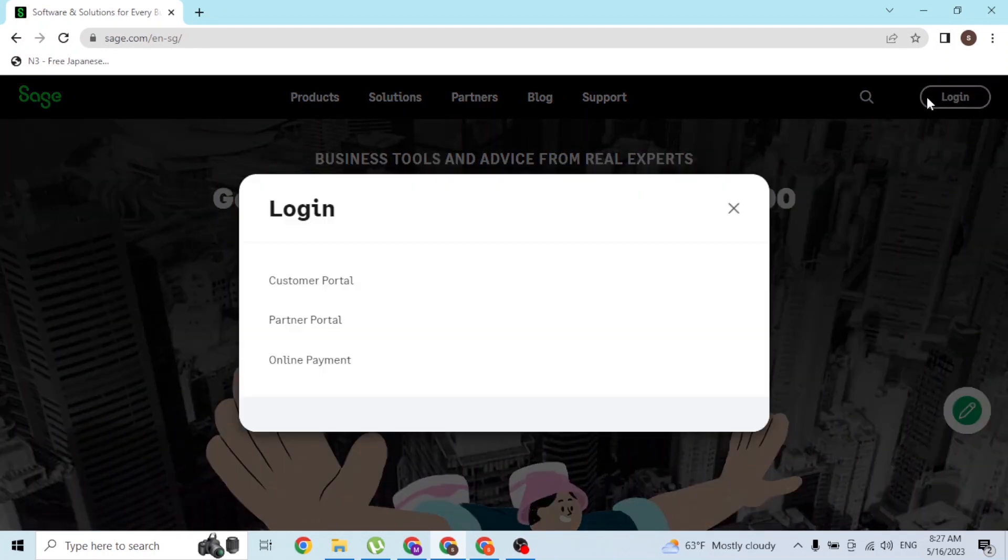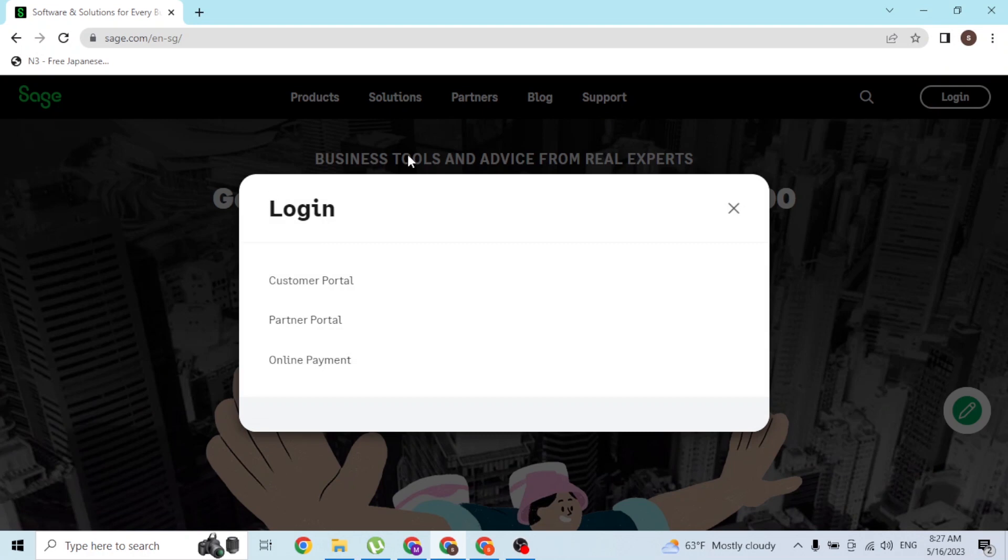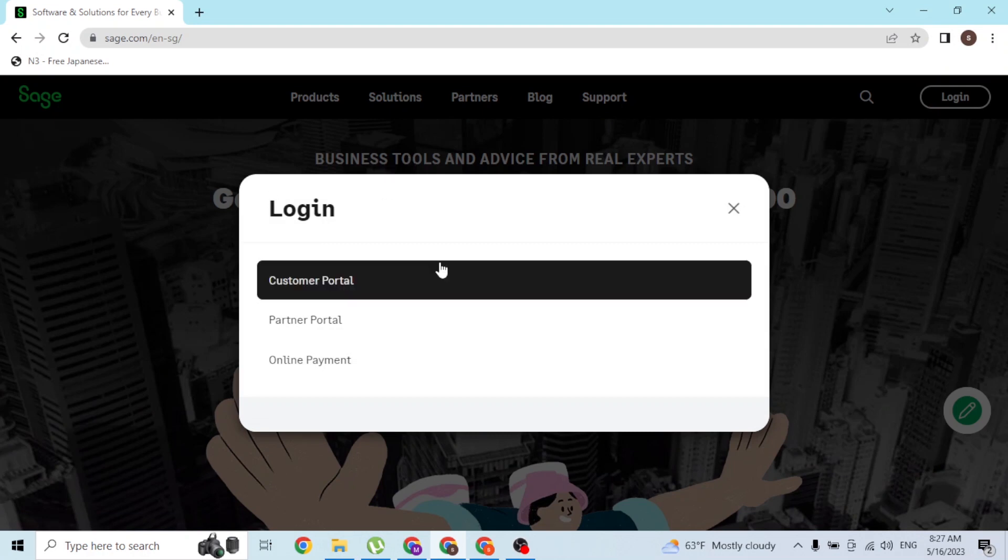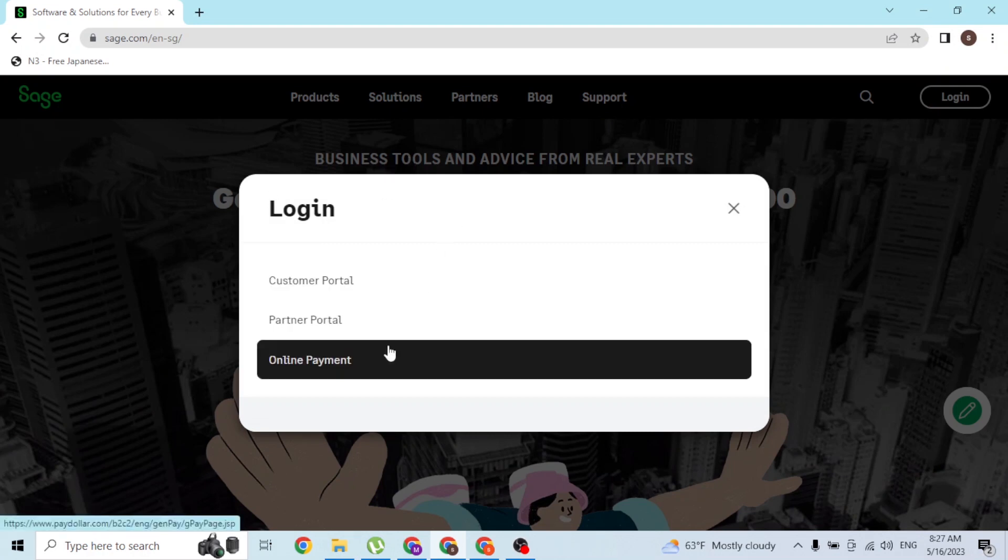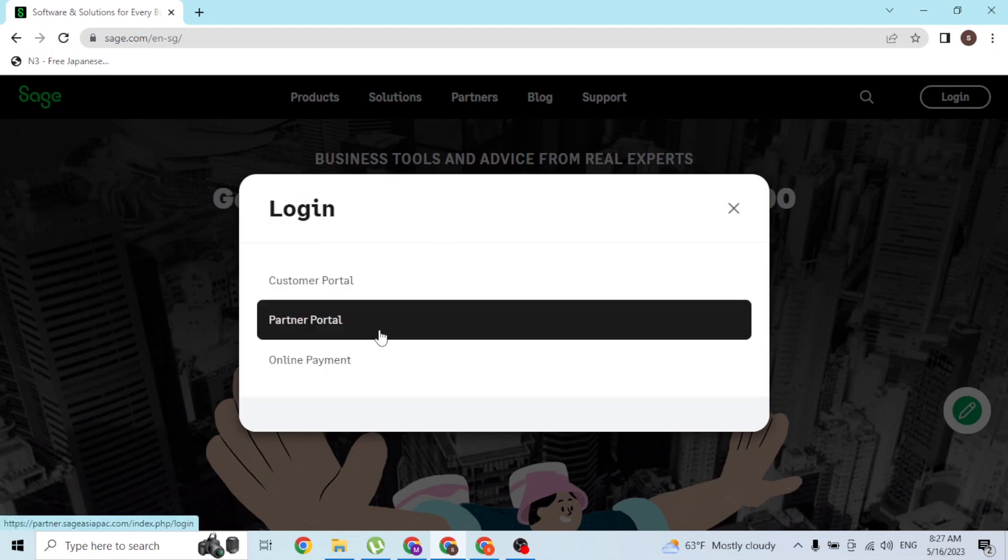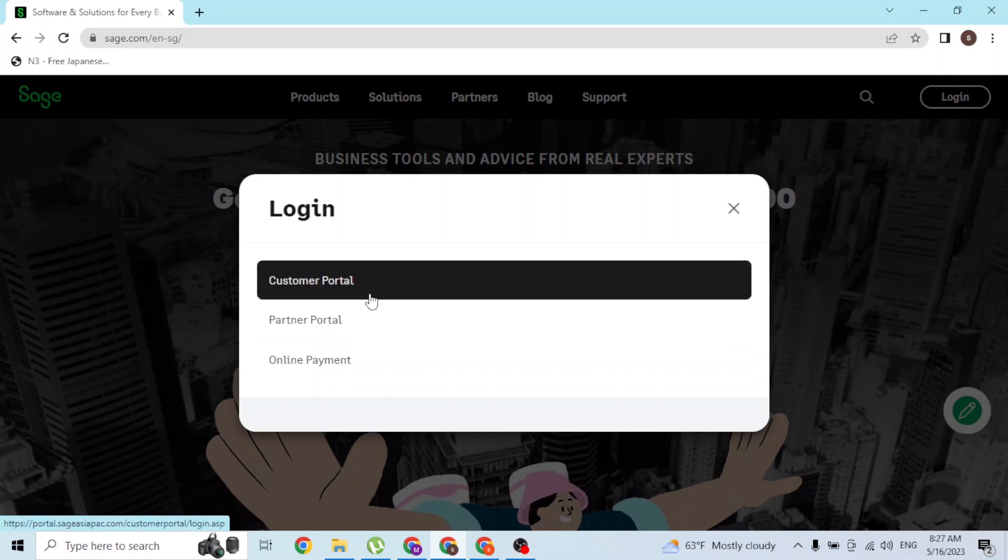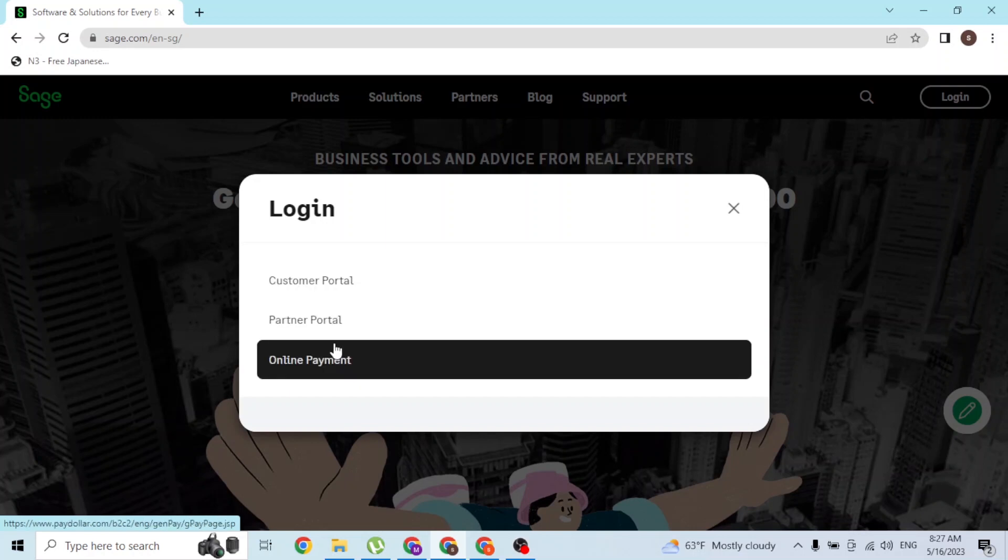This kind of pop-up will appear where you can log into your Sage account for the online payment, the partner portal, or the customer portal. We will be normally logging into our customer portal, but if you want to log into your partner portal or the online payment portal, go for it.